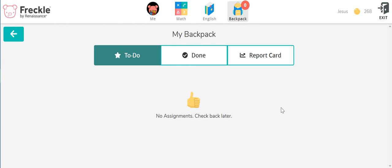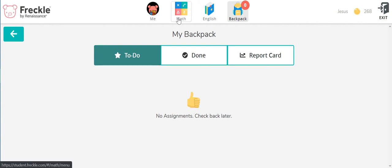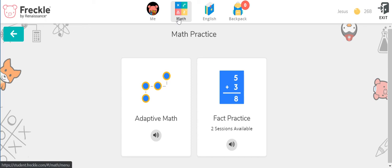Now this student, even though it had a one up there, there are no things that need to be done. So what this student can then do is go ahead and do some math practice.